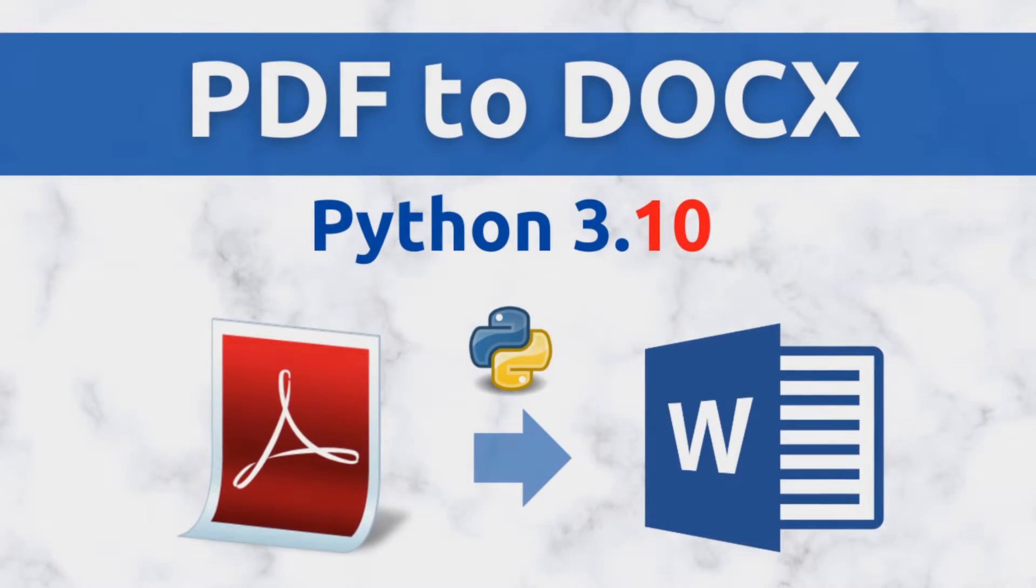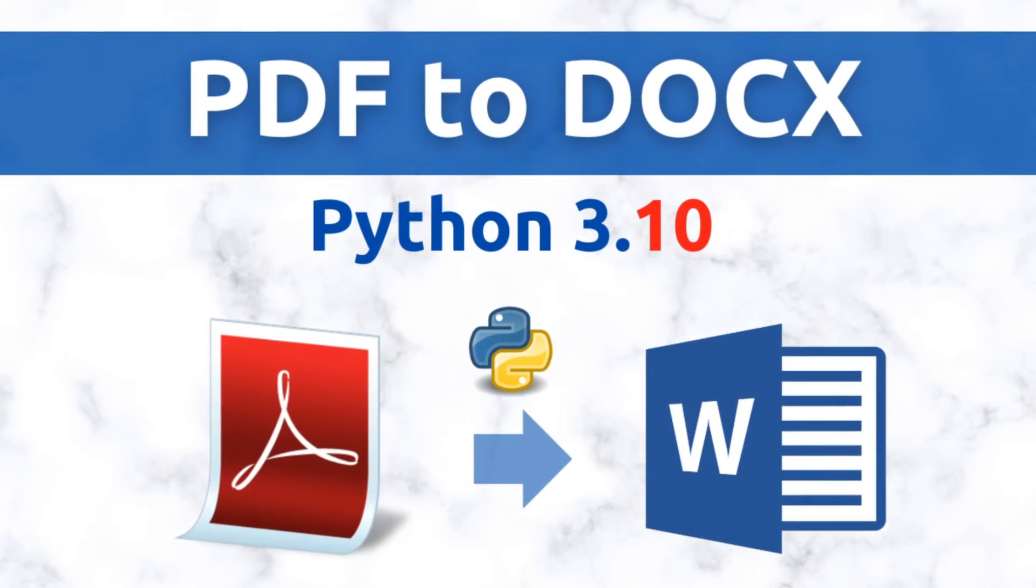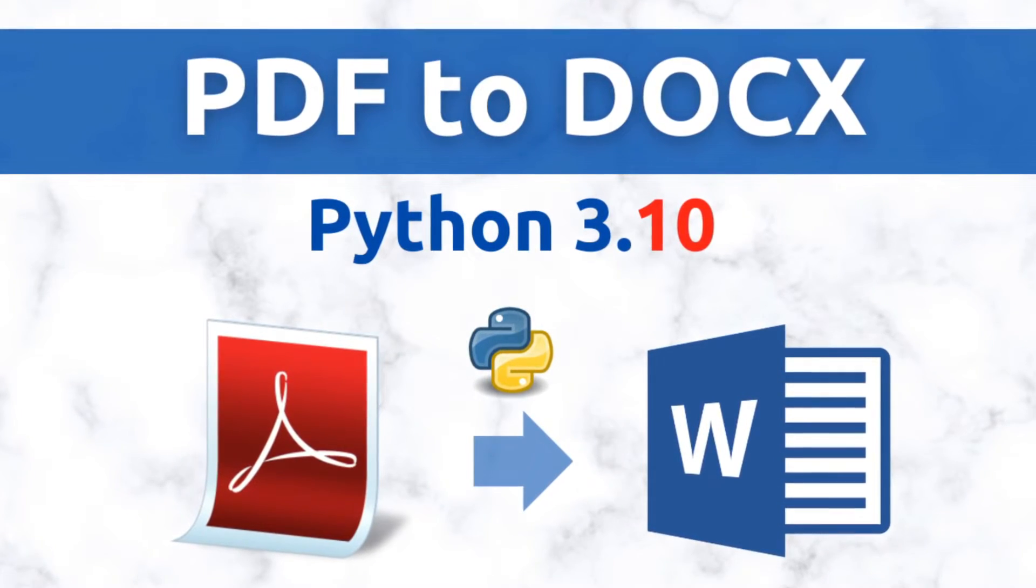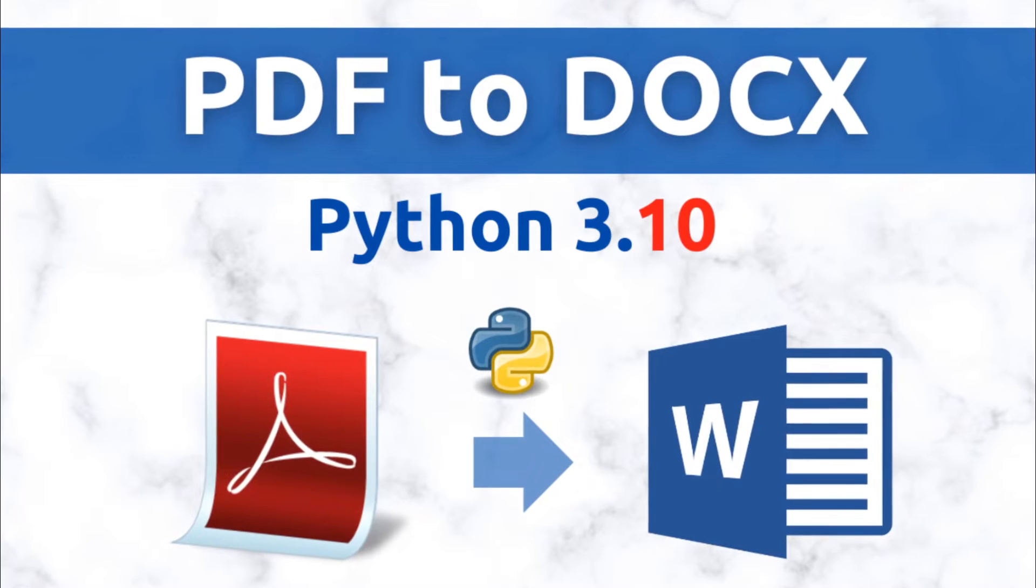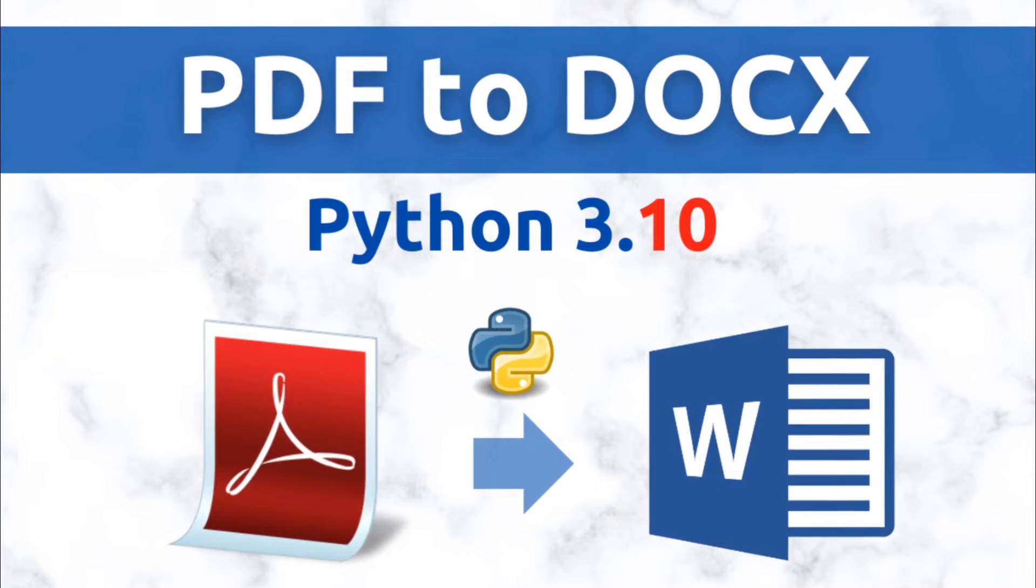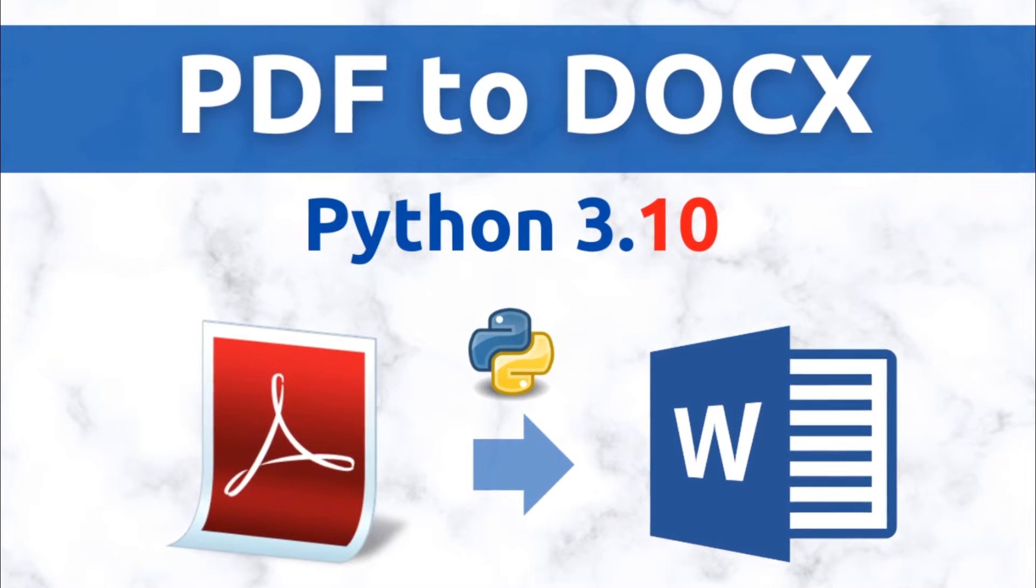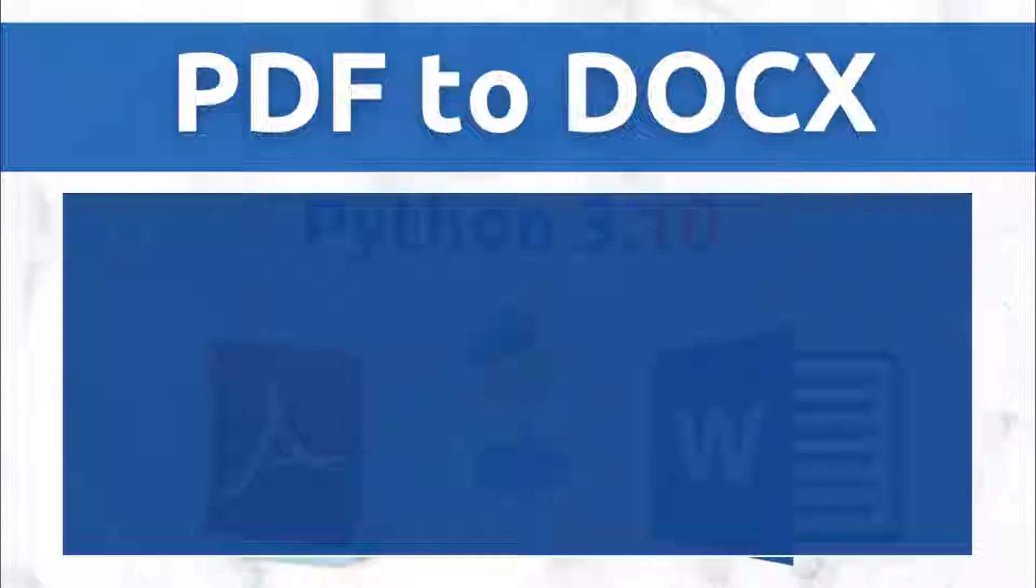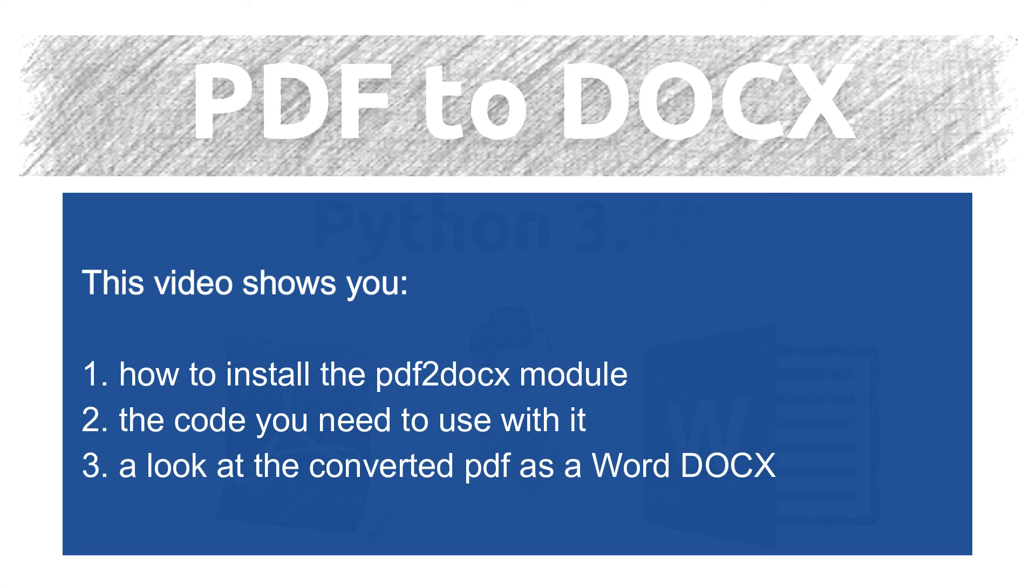Hello everybody, this is going to be a demonstration of how you can convert a PDF file to a Word.x, which is the current Microsoft Word file extension.